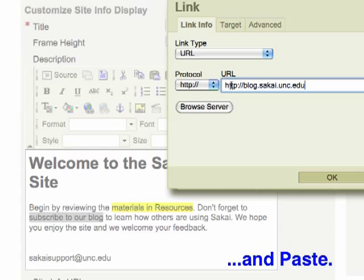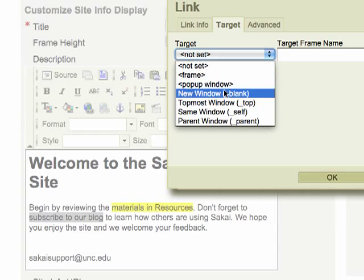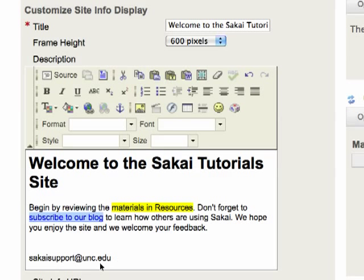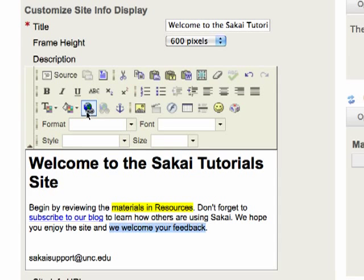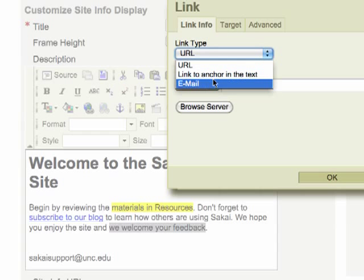I'm going to set the target as a new window and now I'm going to create an email link. So where I say we welcome your feedback I'm going to add a link for our Sakai support at unc.edu.